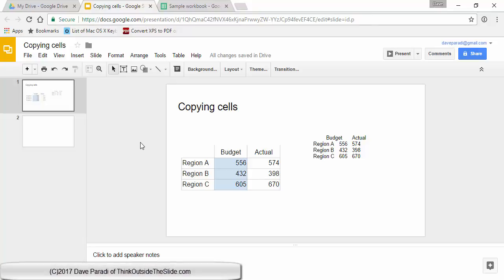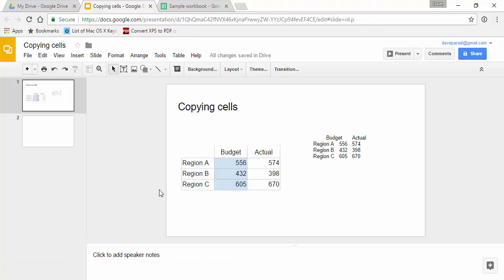In this video I'm going to show you how you can copy some cells from a Google Sheets spreadsheet and put them into your presentation. Two different ways that you're seeing here on the screen and we'll talk a bit about a third method as well.